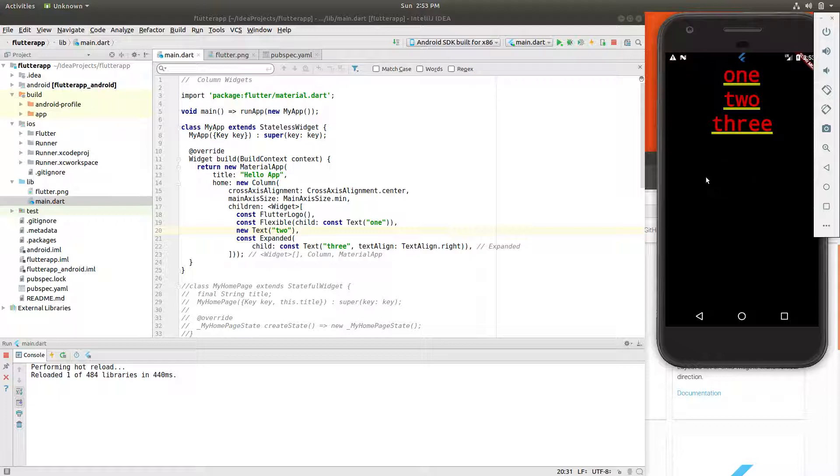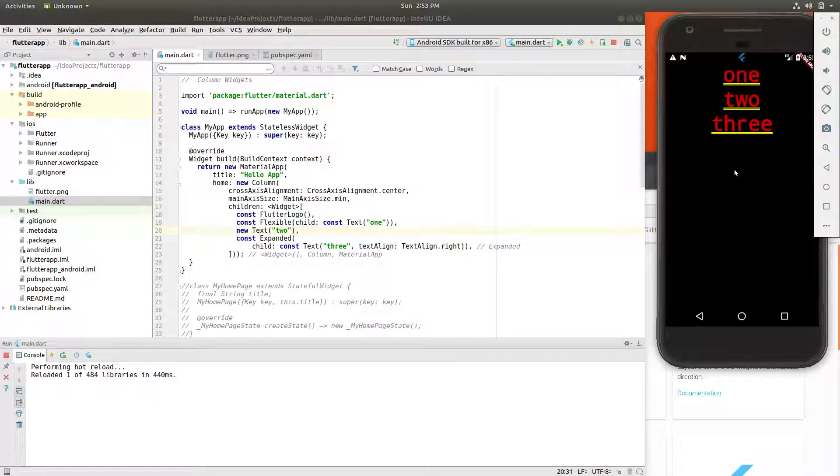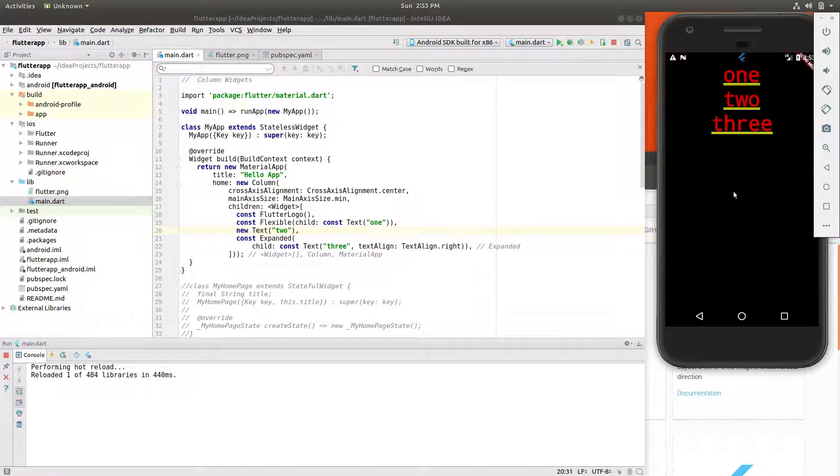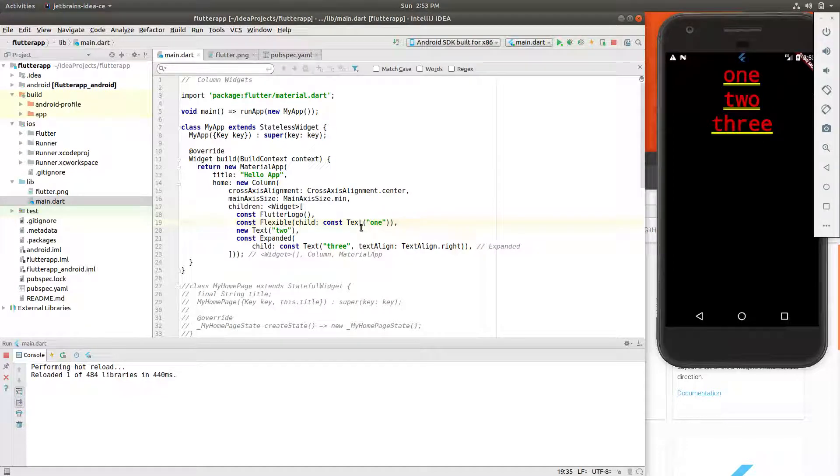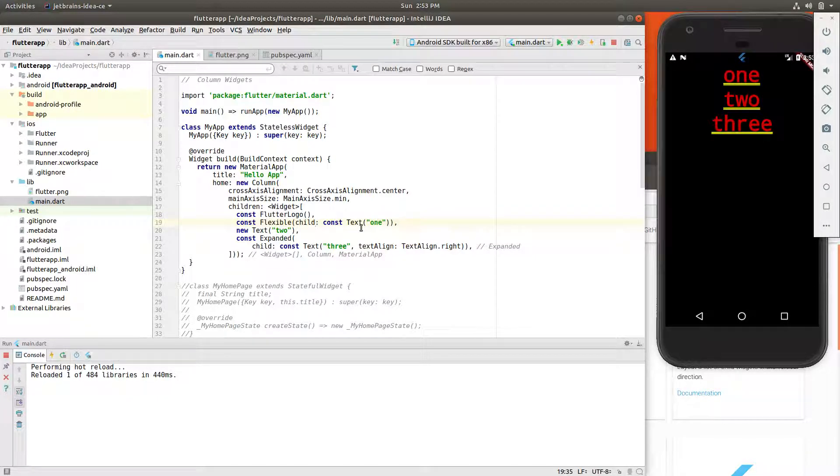In other words, if this structure right here is really big, it will squish this a little bit so it'll shrink this down. So that's what flexible seems to be. I can't seem to get it to work. That's okay. We're just going to move on here.